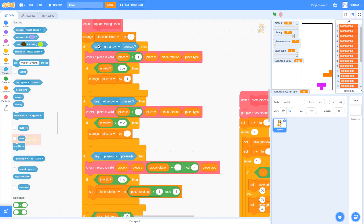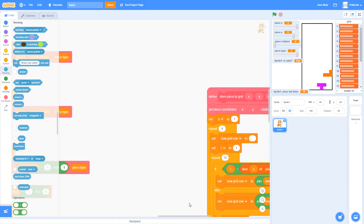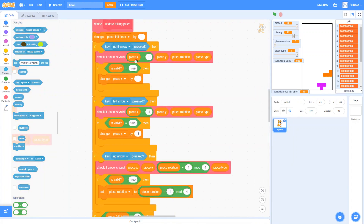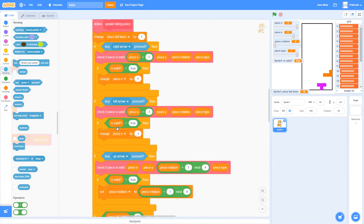Right now we're just checking whether the key is pressed, but what we actually want to do is have our if statement think about how long the key has been pressed. If you're in that initial delay period it'll say, even though the key is pressed, I'm not going to run this action. But later on when repeating, it will. To make our if statements smarter, we need to measure how long the key is being pressed. There's no sensing block in Scratch that tells us how long a key has been held down, but we can do it ourselves.